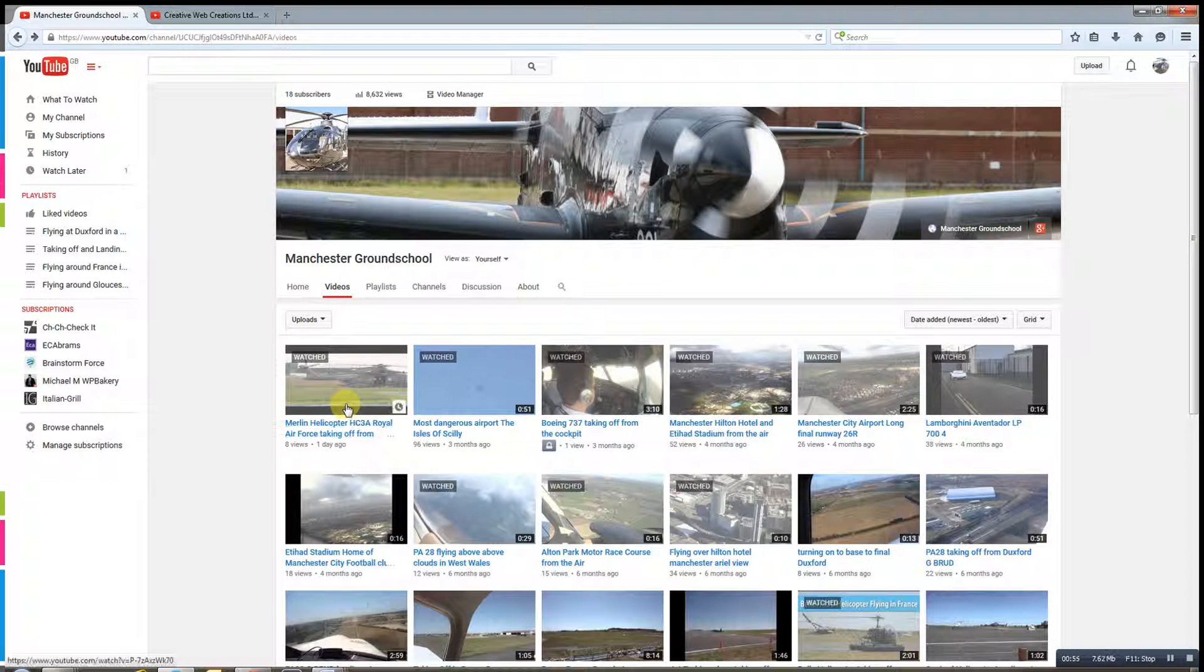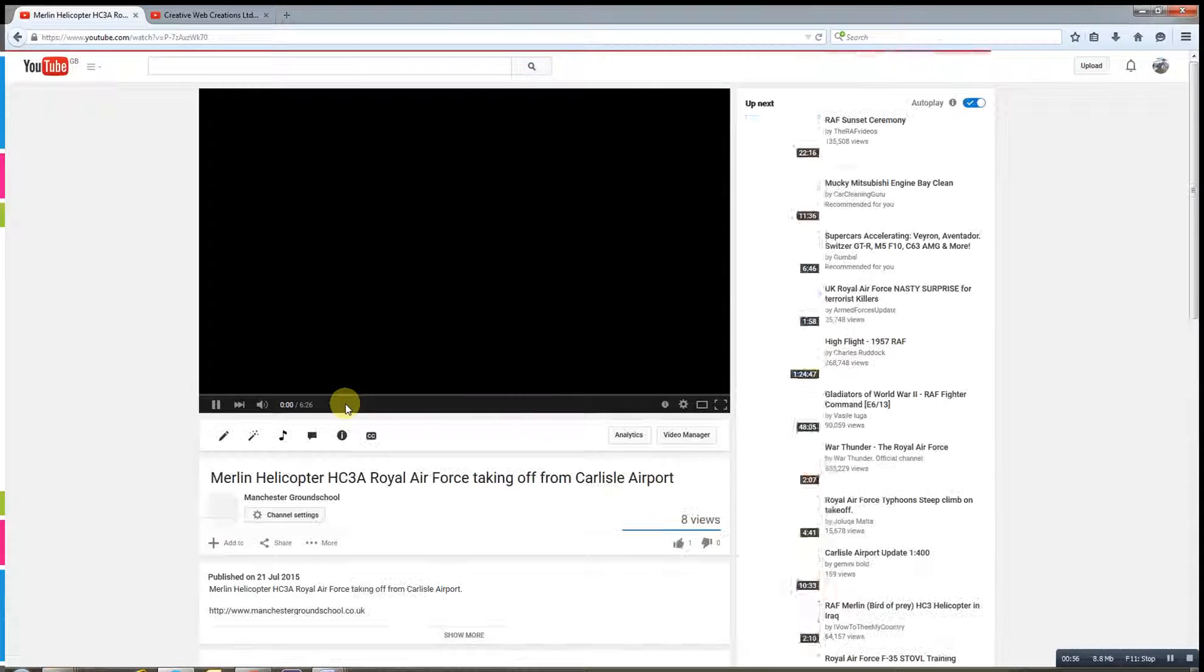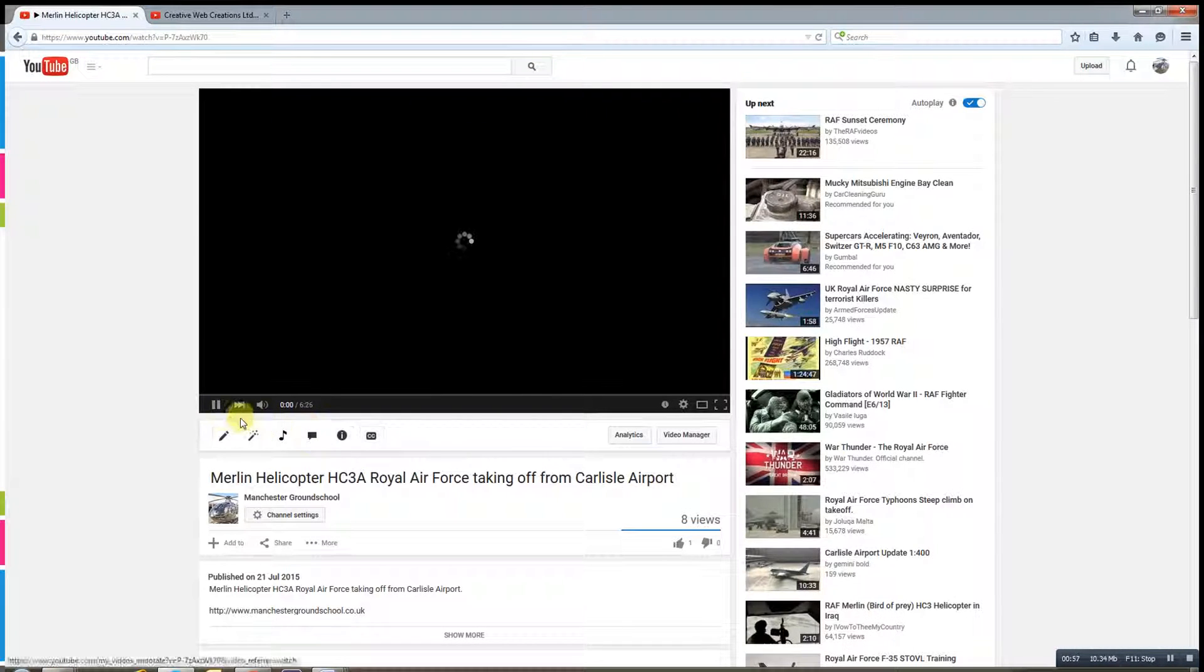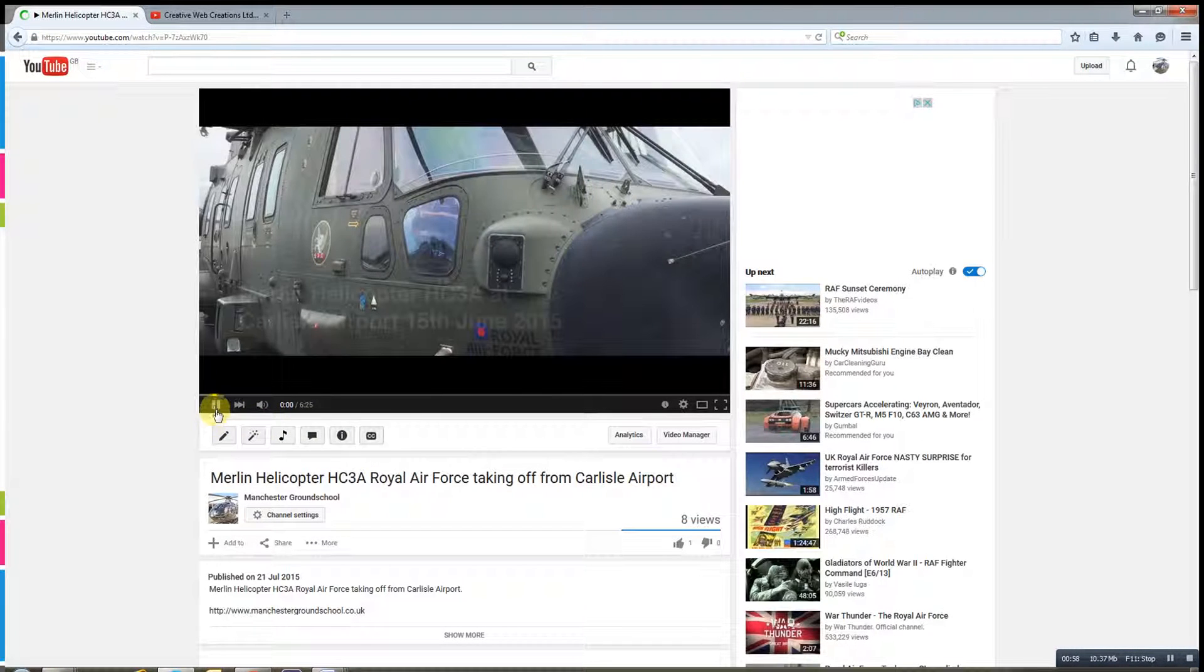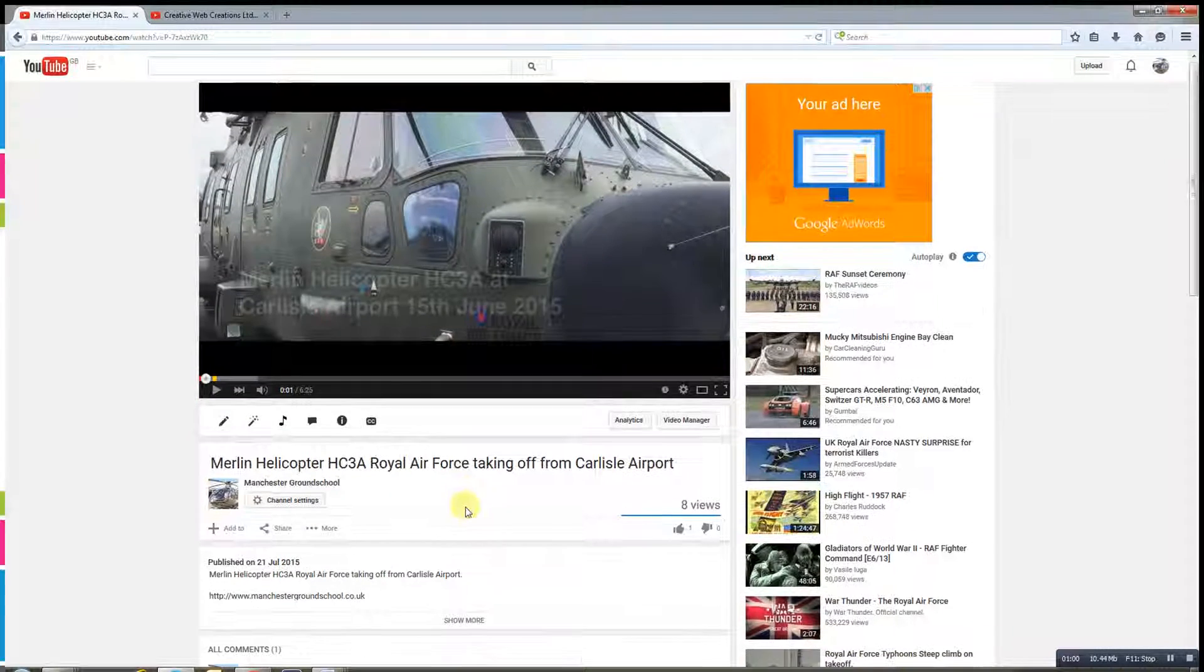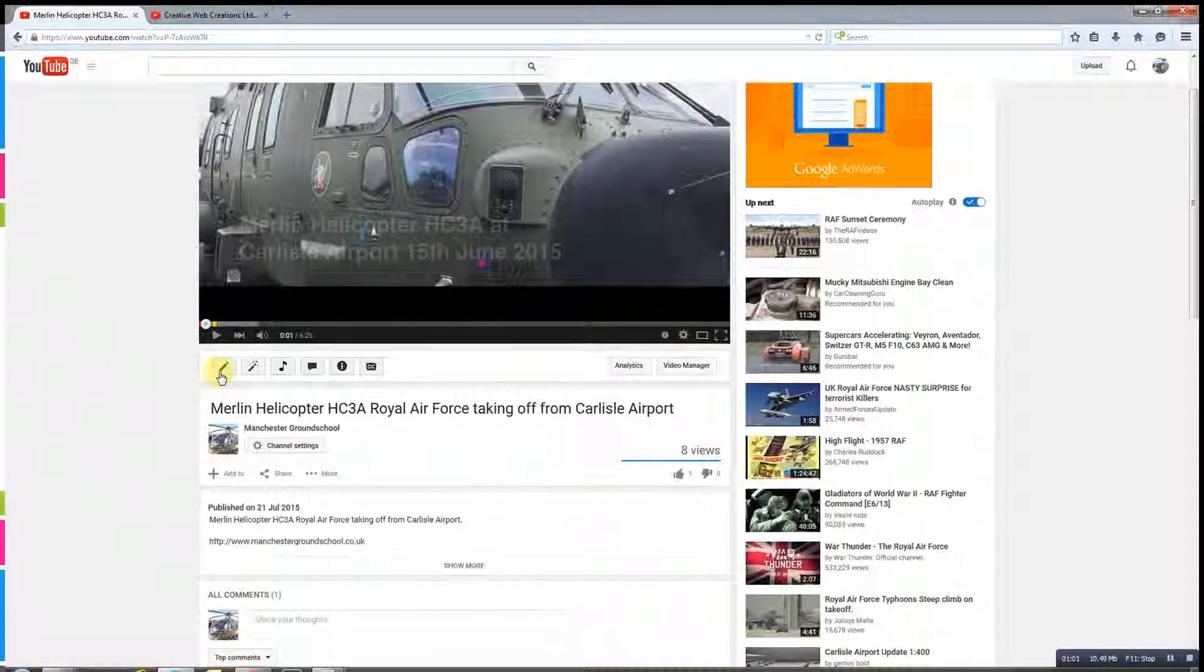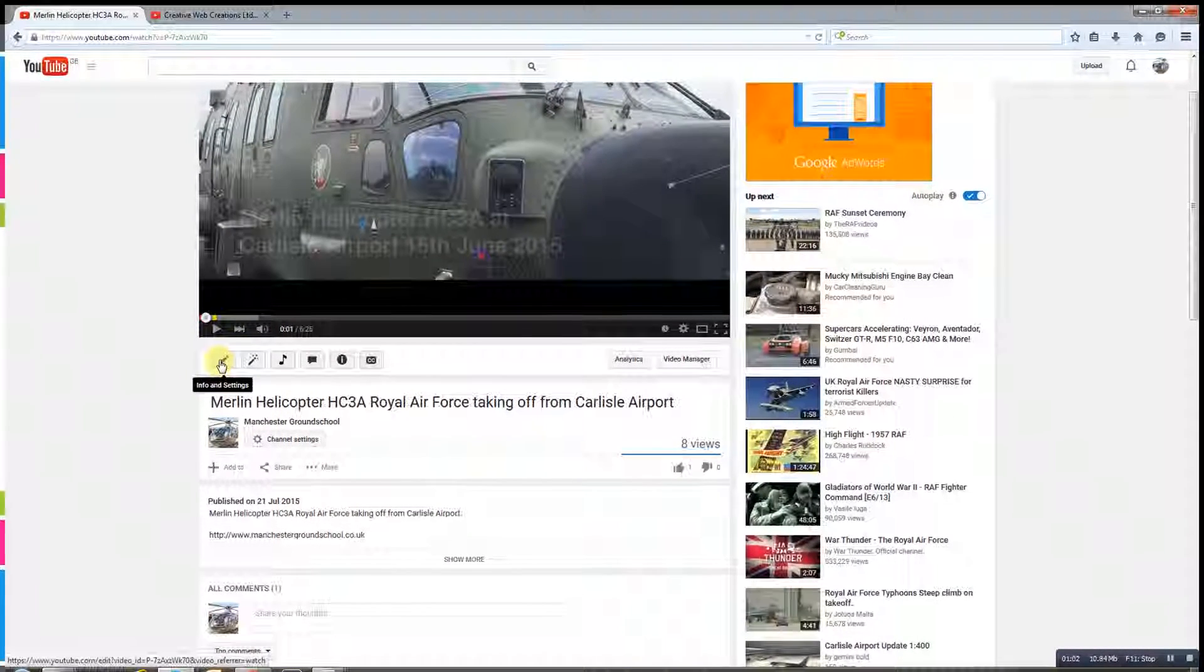OK, so we need to select the video, pause it, we don't want it to play. OK, click edit.